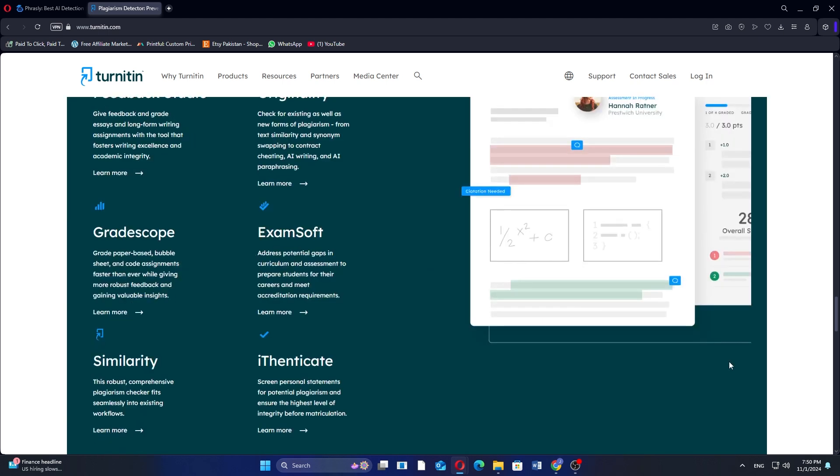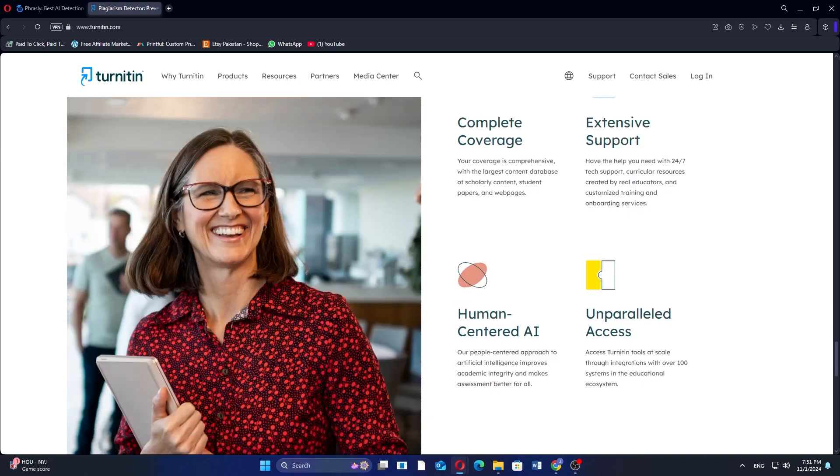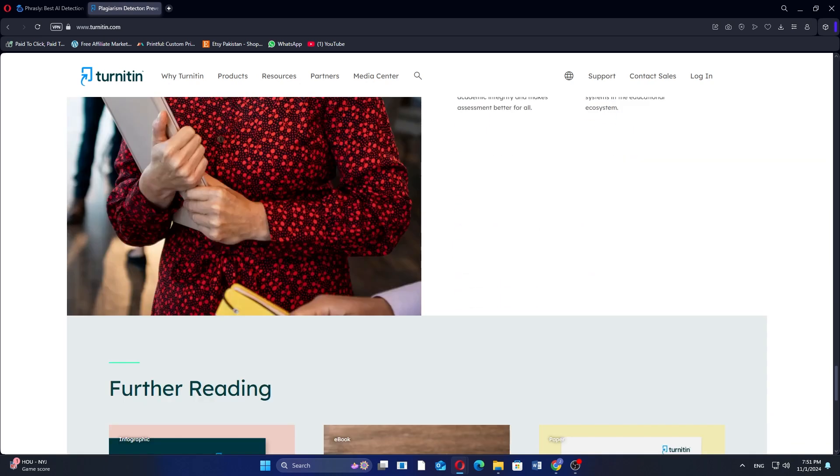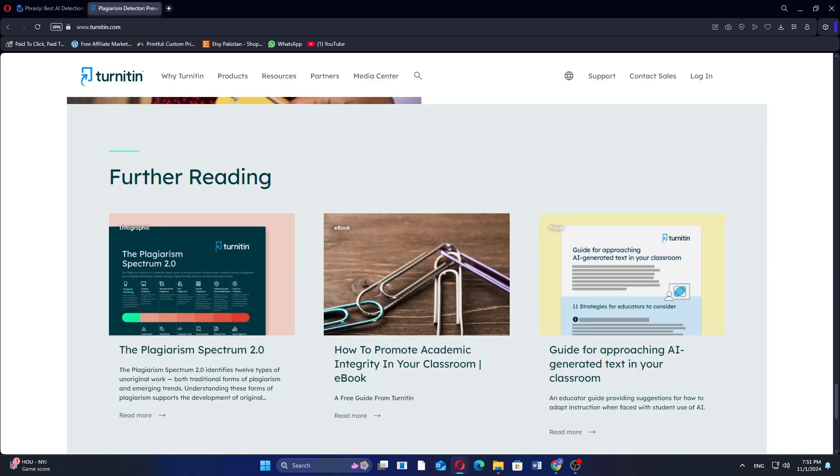So that's a comparison between Frasley AI and Turnitin. Make sure to use the links given down in the description to get started with either Frasley AI or Turnitin. If this video was helpful, please consider leaving a like and subscribing to my channel. With that being said, I'll see you in the next video.